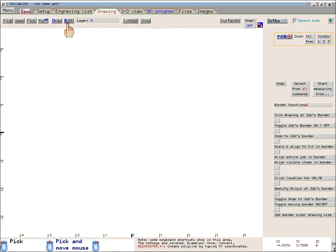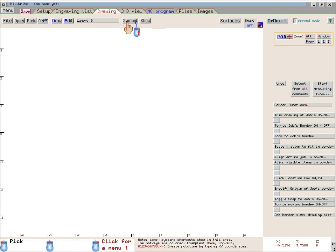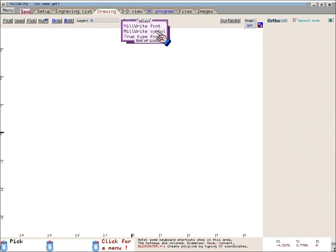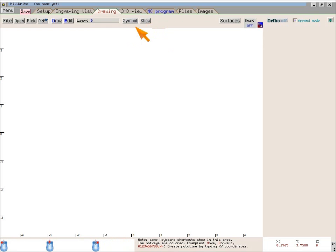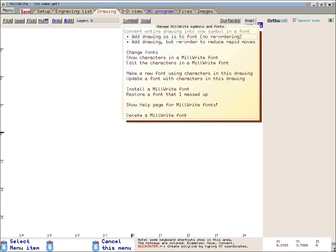The right mouse button will bring up a menu. For example, the mouse is over the Symbol button, and the icon shows that blinking red arrow on the blue mouse. If I click the left mouse button, I get the menu to insert a symbol from either the Millwright fonts or a TrueType font. I will cancel that, and this time I'll click the right mouse button. This brings up a different menu, which lets me add symbols to the Millwright fonts or view a font.